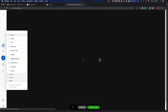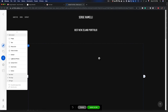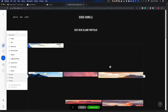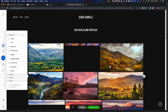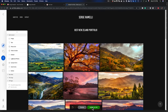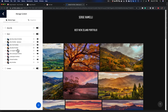So I go to Adobe Portfolio — this is my website. The collection is already there; it's already on the web. Here are all my collections that I've sent over from Lightroom CC. And here it is: the Best New Zealand Portfolio.